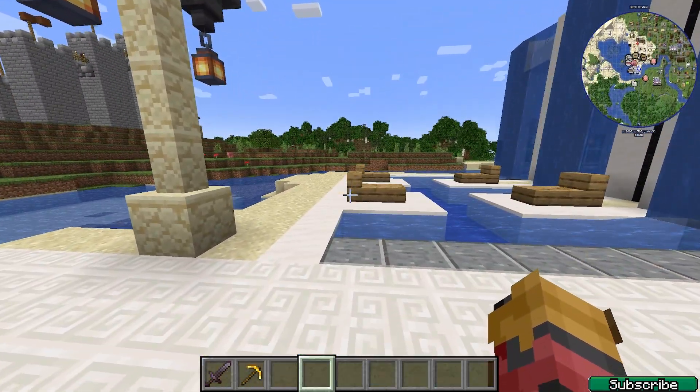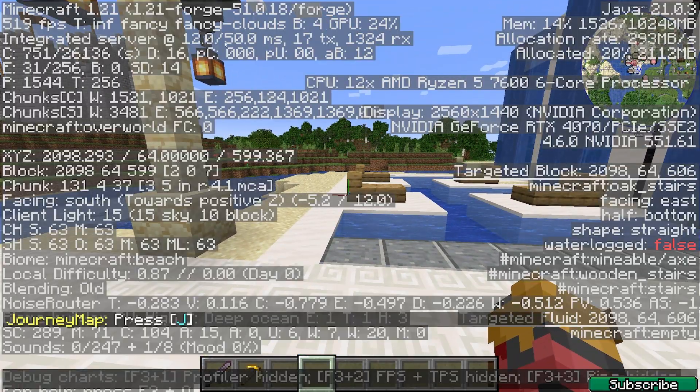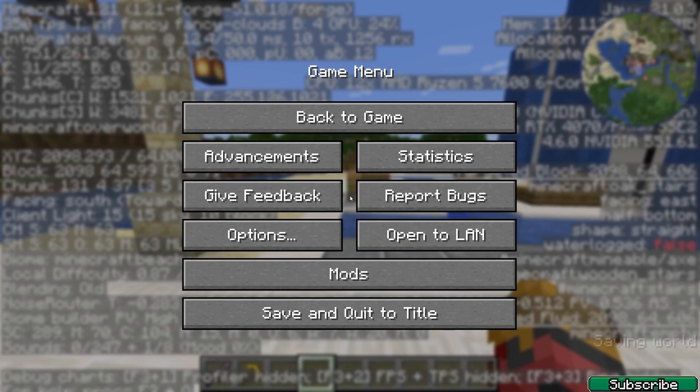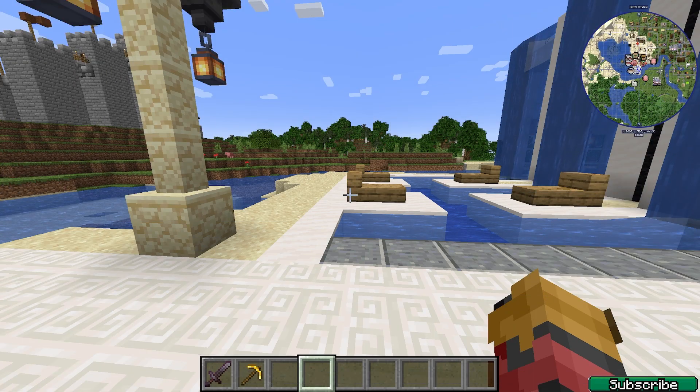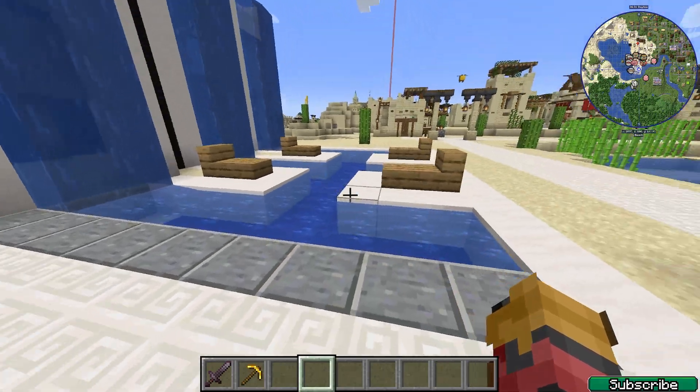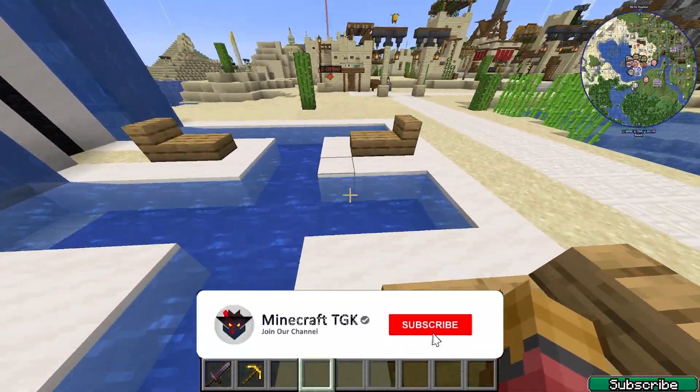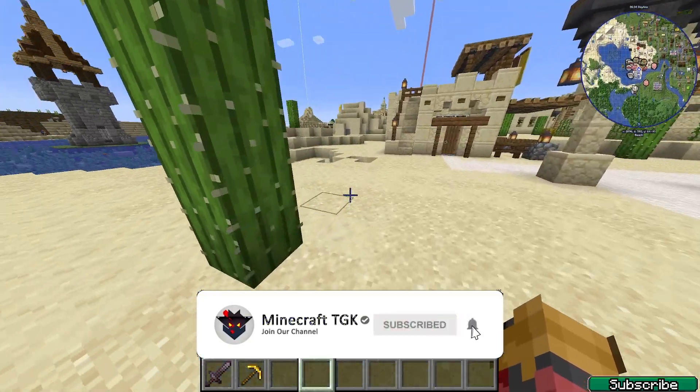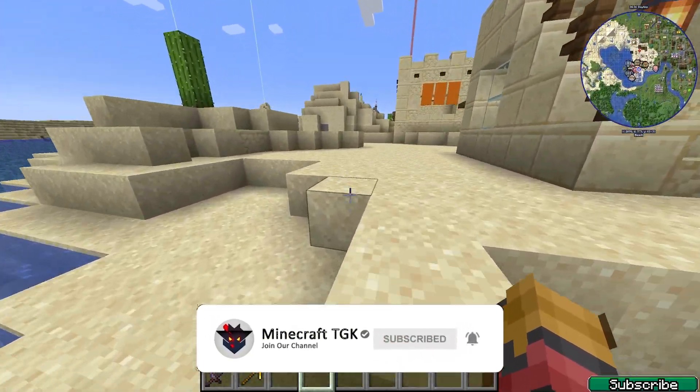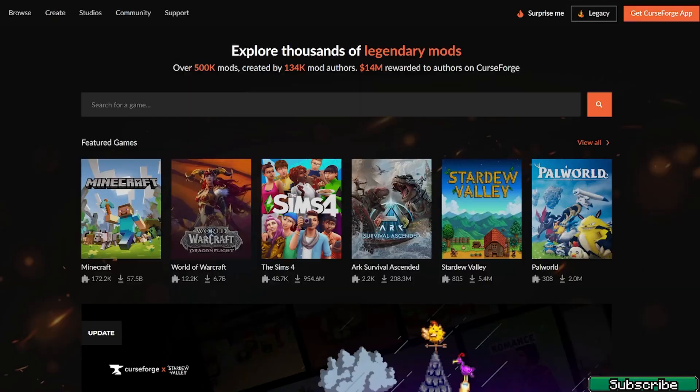Right now I'm in Minecraft 1.21 using Forge and I've just installed the Journey Map. I'll show you how to do that, how to download and install any other Forge mod, so let's get right into that.